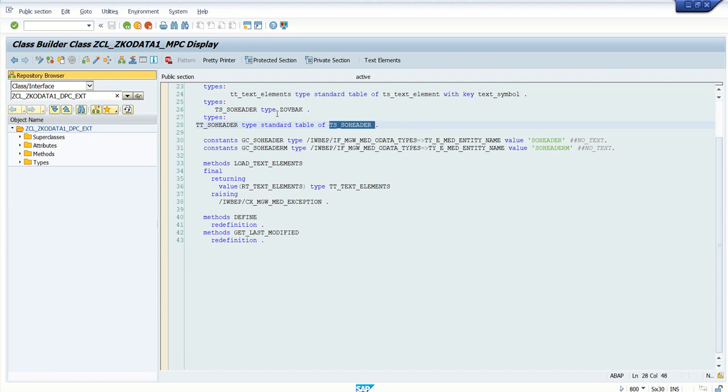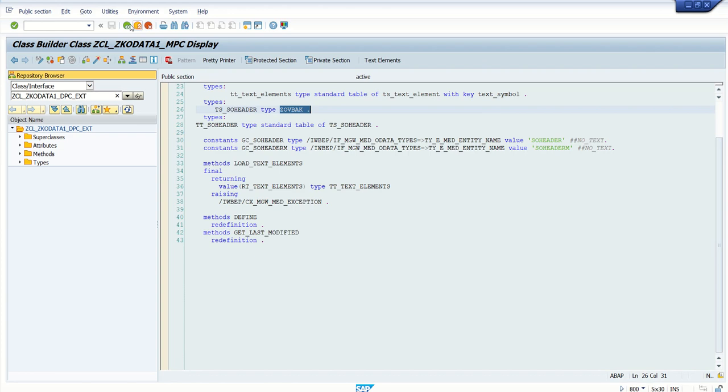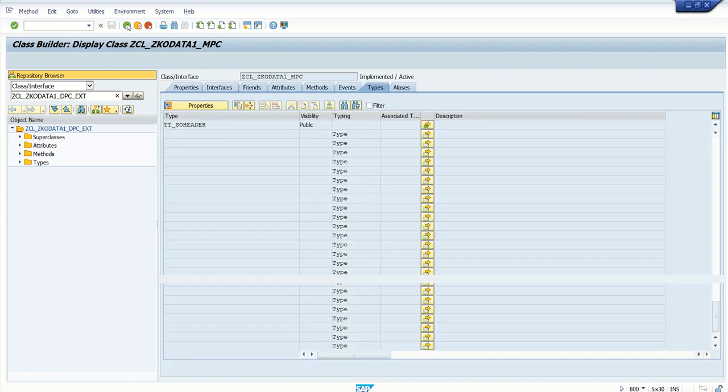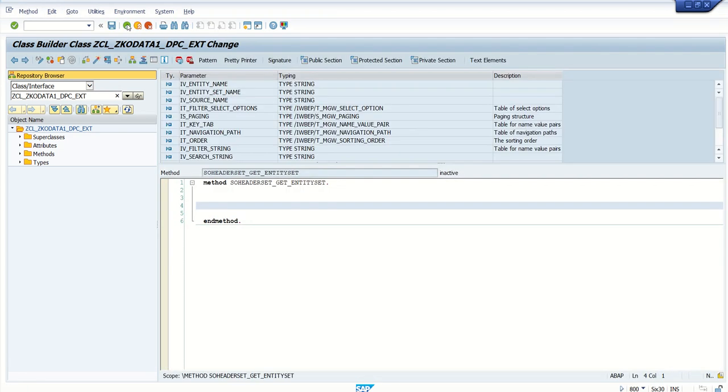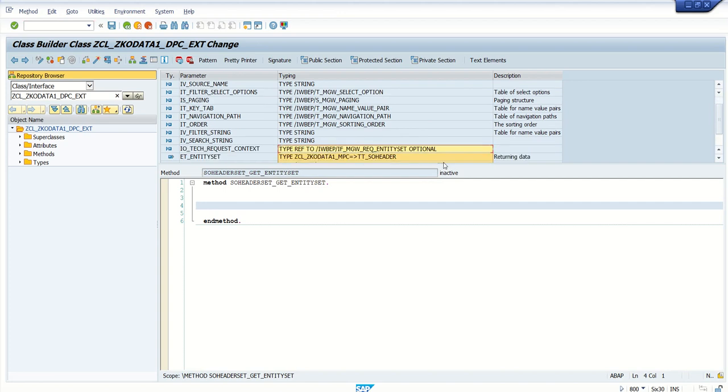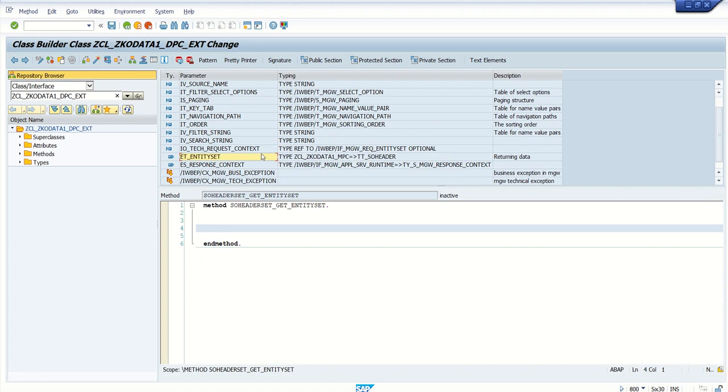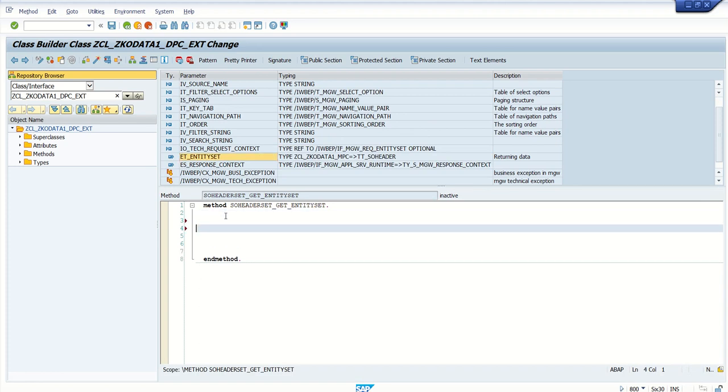TS_header is a work area of this type. This means that in the entity_set we can pass the output in an exporting table rather than only a single work area.